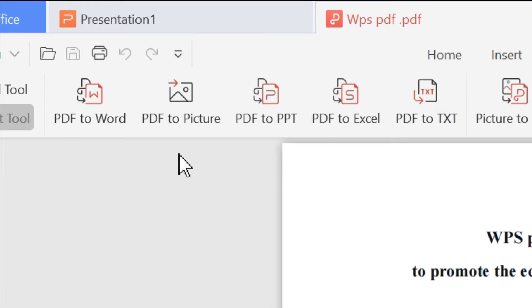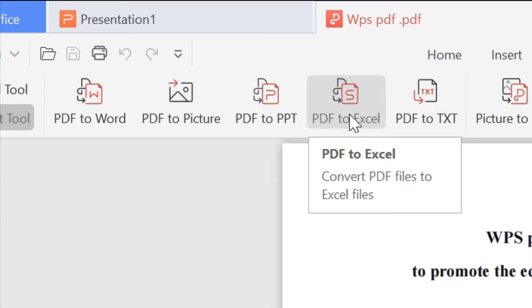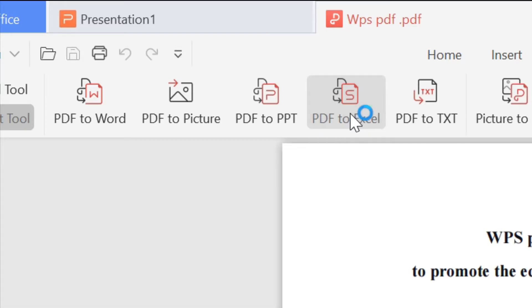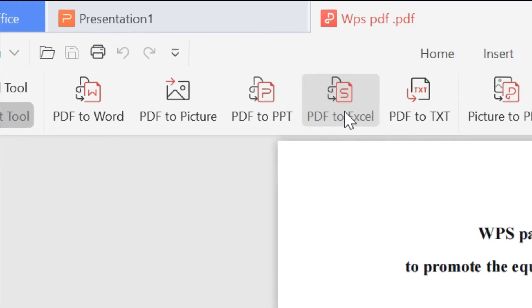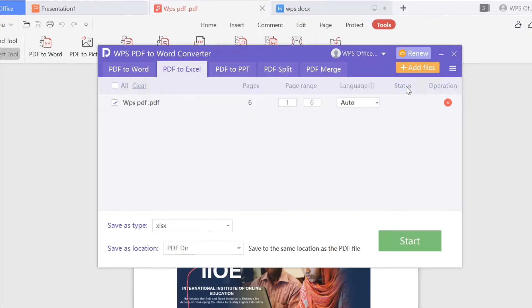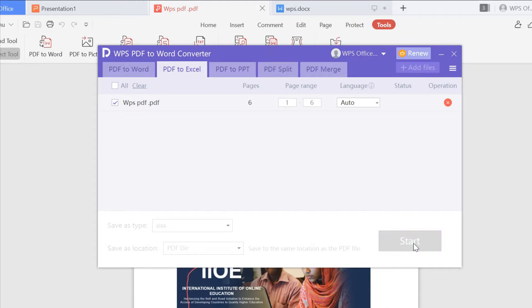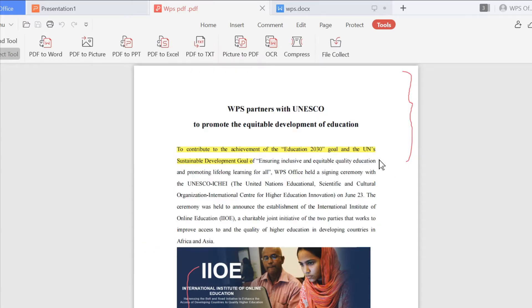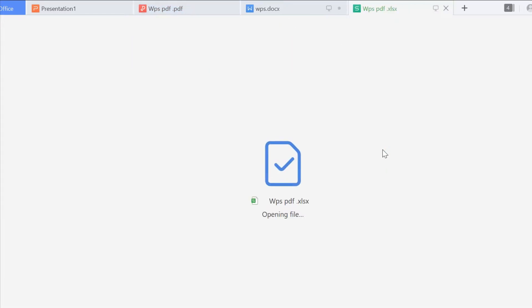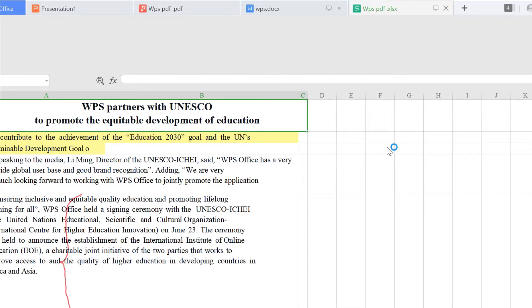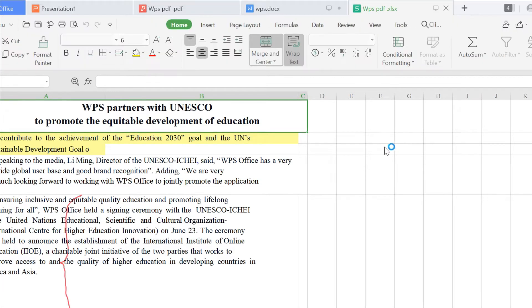Suppose I want to convert this PDF into an Excel form. Click PDF to Excel. Click Start. Then WPS can help you quickly transform into an Excel. It's so fast. I can edit this Excel.